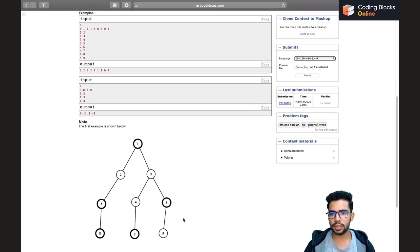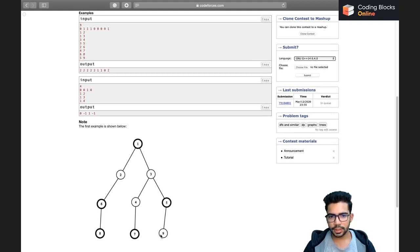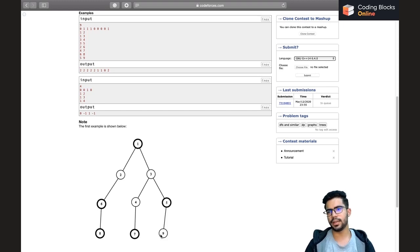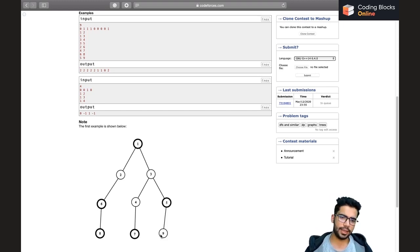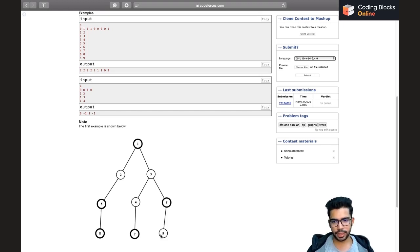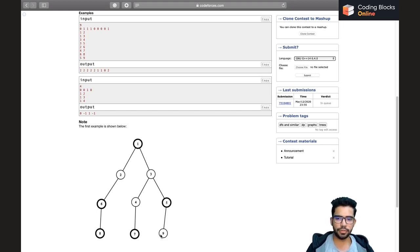The value for vertex nine is two. Having seen the sample test case, let's see how to approach this problem. One possible solution is: while calculating the answer for each vertex, say vertex one, we assume the root of the tree is one.